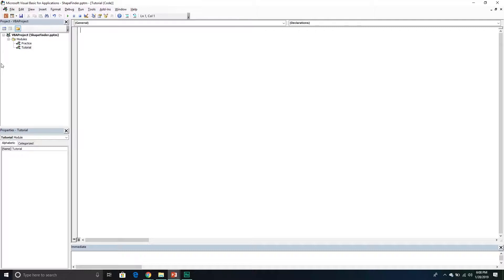The first thing we're going to do is declare our variables, but these are going to be special types of variables — they're going to be called private variables. With private variables, we can access them from anywhere within the module itself, so any subroutine we create can access those same variables without having to redeclare them.